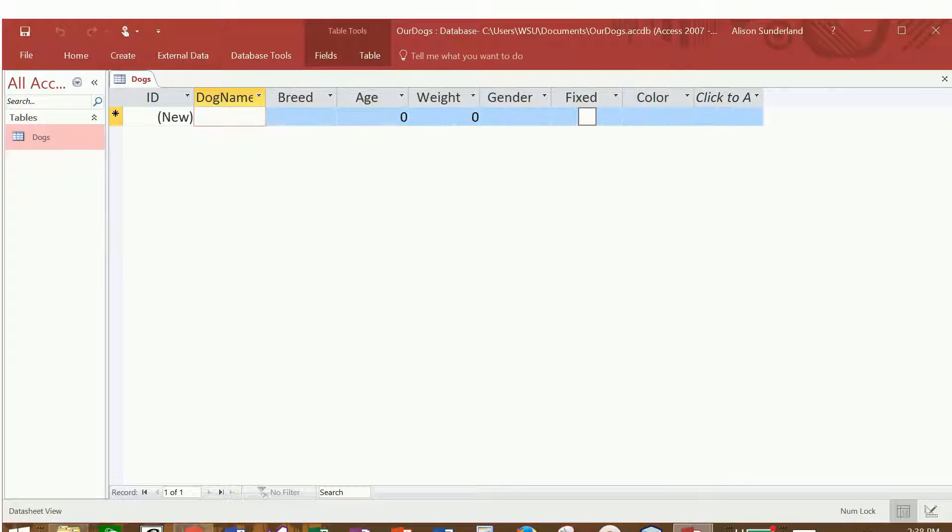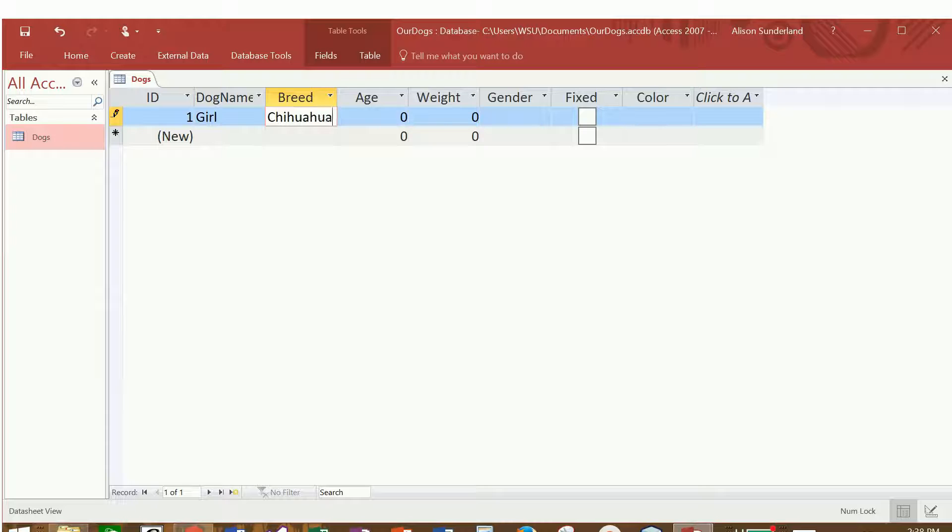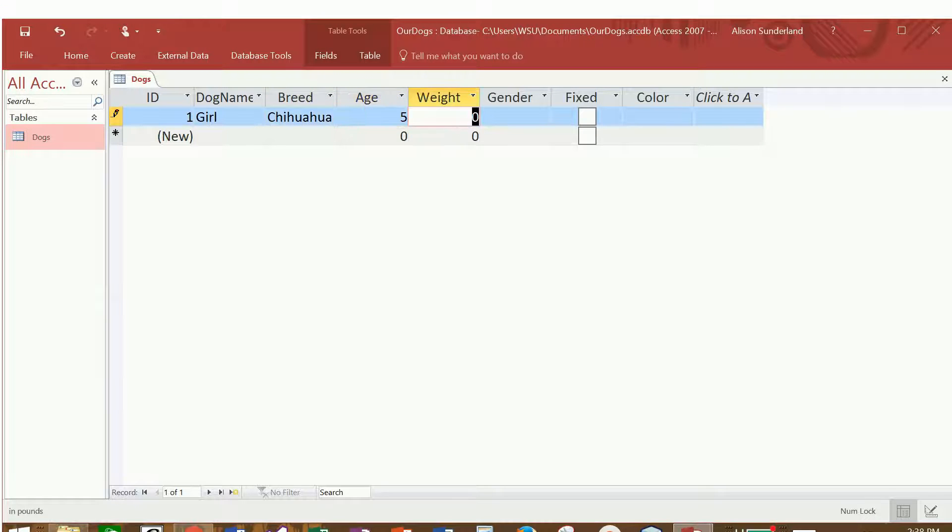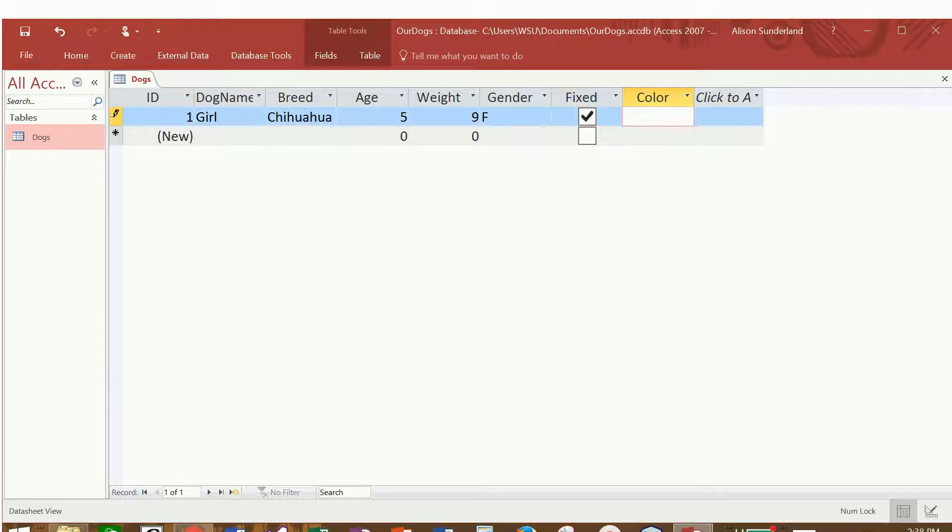And then we're going to start keying in information. So the first one is the name of the dog. I happen to have a dog. Her name is Girl, and she is a Chihuahua. She is currently about five years old. She weighs about nine pounds. She is female. She is fixed, and she is tricolor.